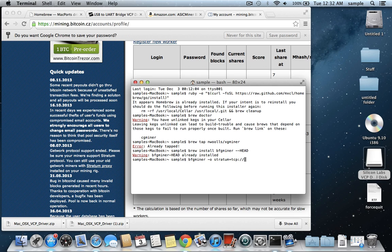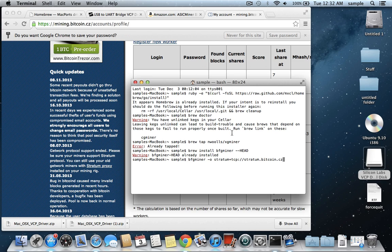and then we need two forward slashes. And then stratum.bitcoin.cz, and now this part is specifically for slush's mining pool. If you are in a different mining pool, then this part would be different. And then the colon part, this would be the same regardless as the port number for stratum mining, which is 33333, so bitcoin.cz, colon, 33333.